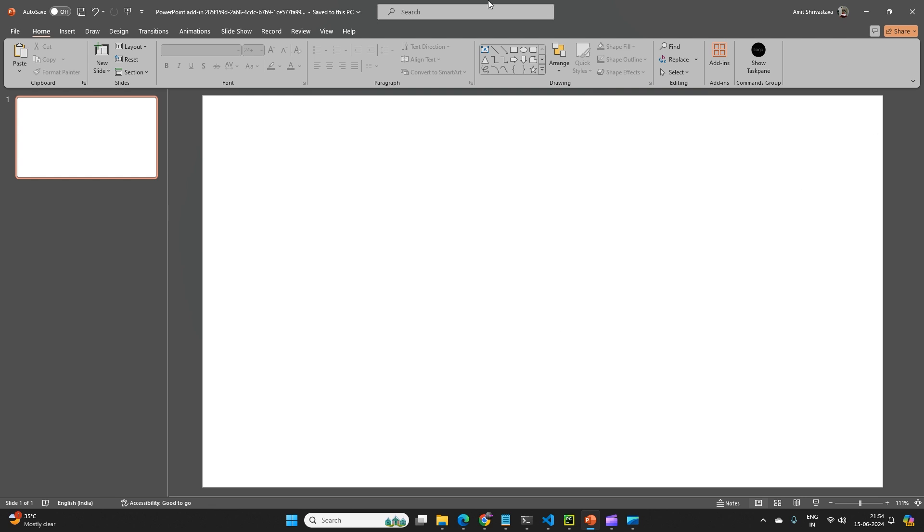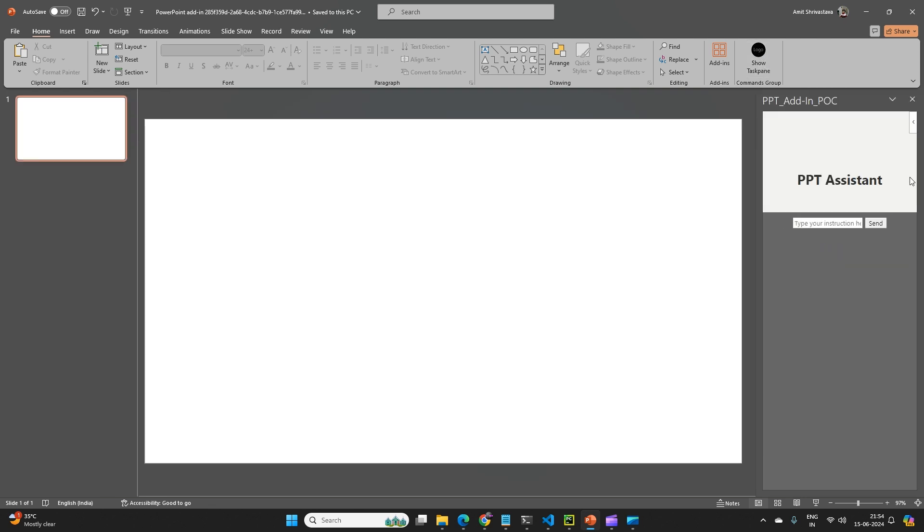So here you see my PowerPoint slide which is a blank slide. I open my add-in. So this add-in I have given the name PPT assistant.